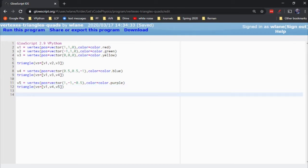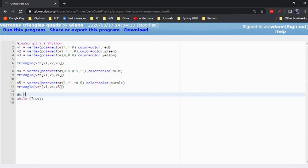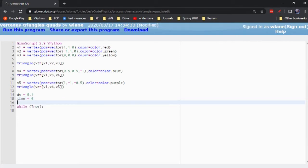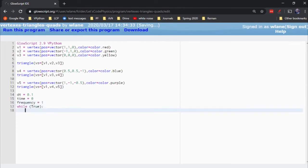Let's suppose we set up a little animation loop. So let's say while true, and we'll pick a little dt of let's say a step size of 0.1. We'll set up a time, initialize it to 0. And let's get a frequency of, let's see, I want frequency to be, let's try 1 for right now. Let's try this.